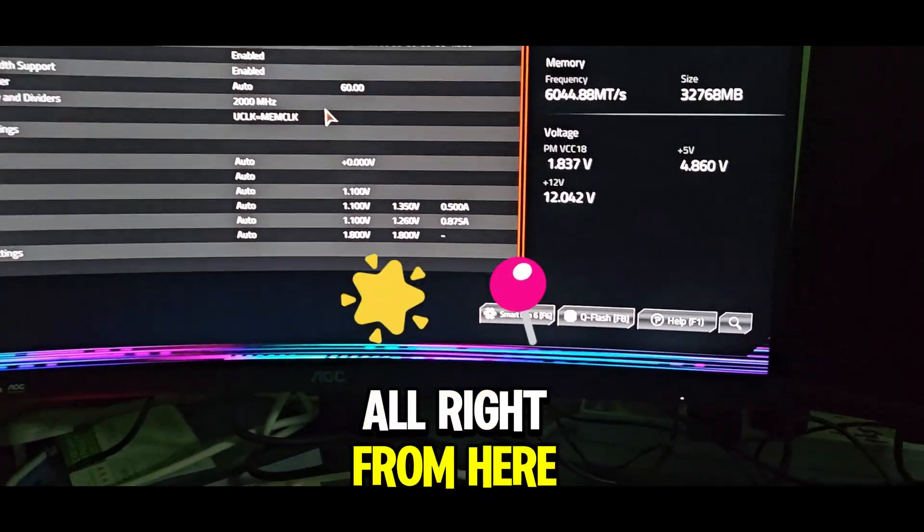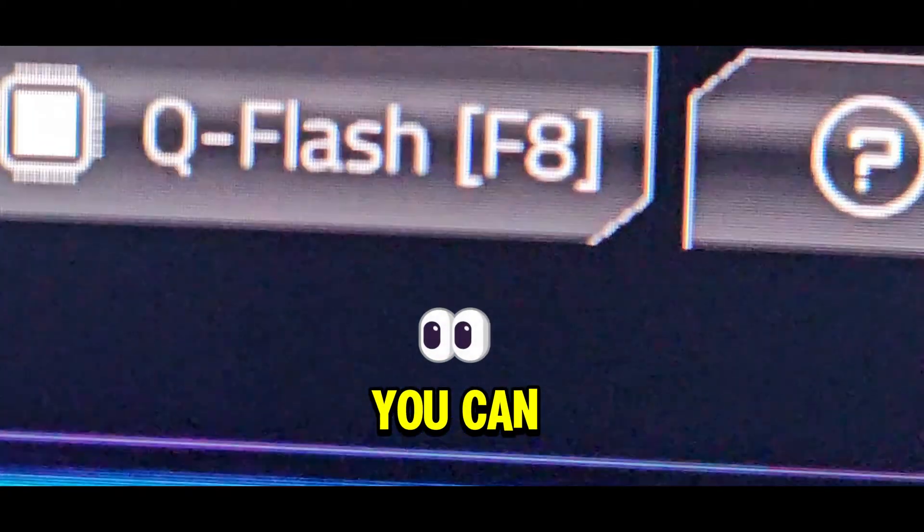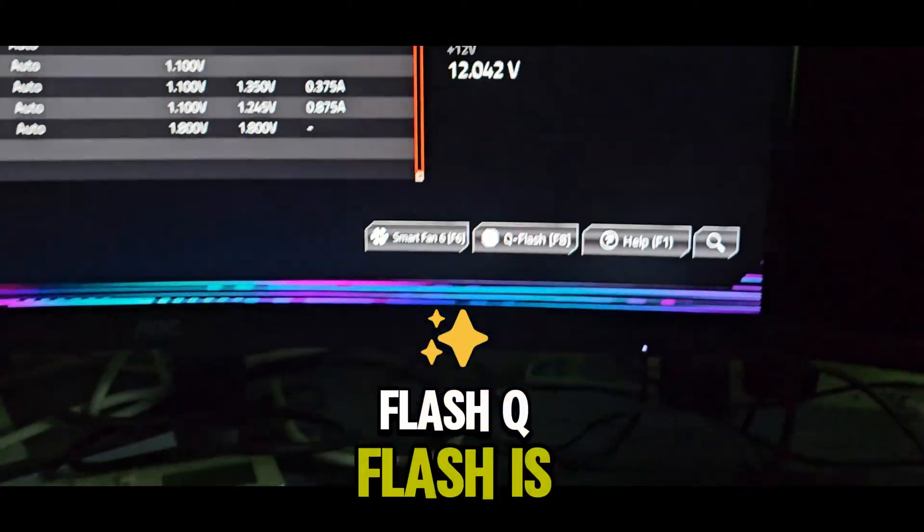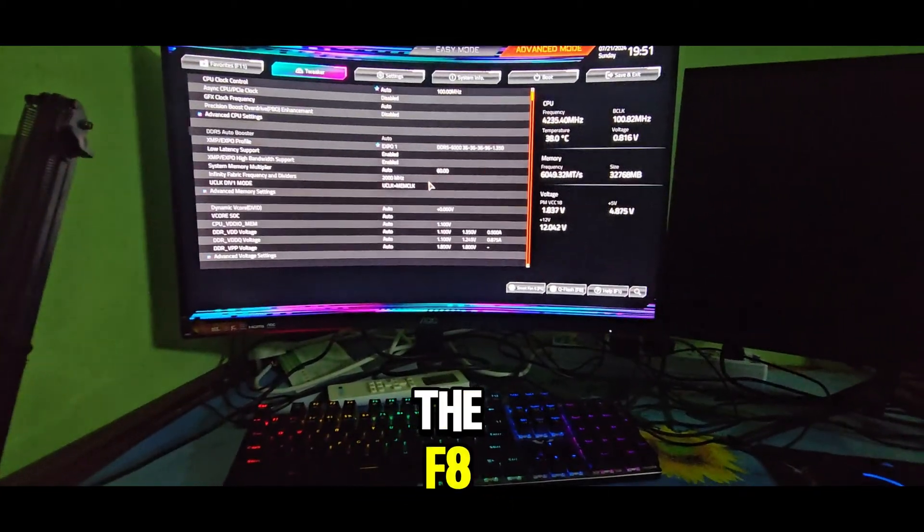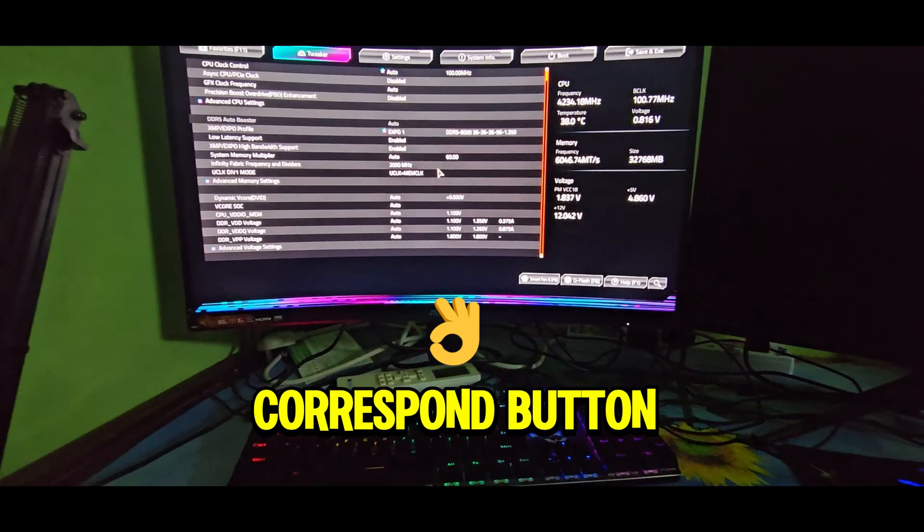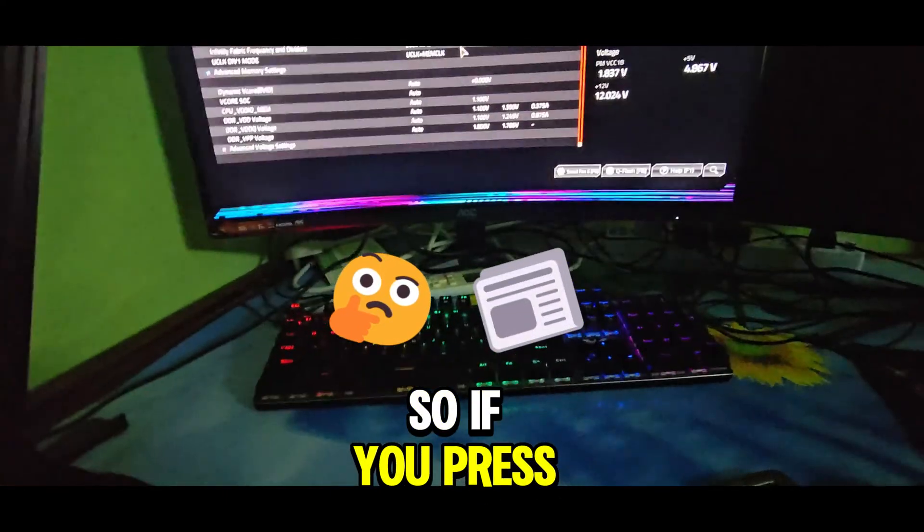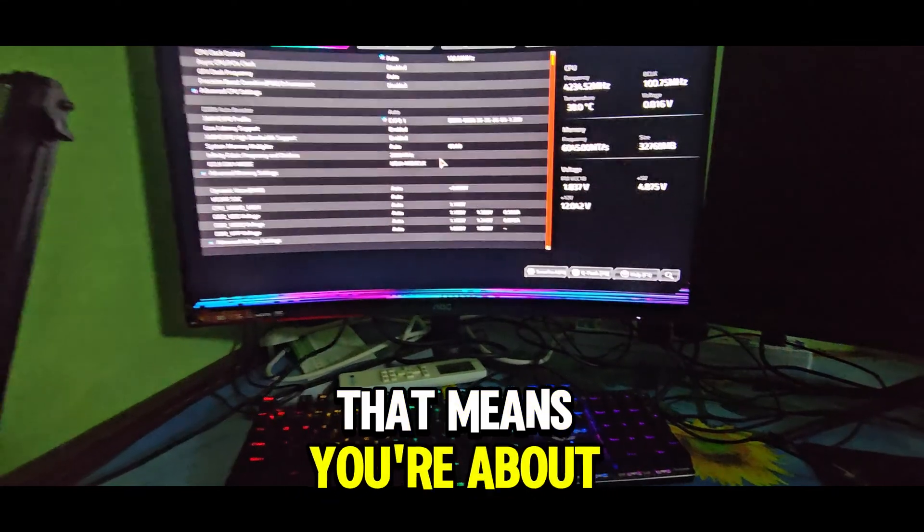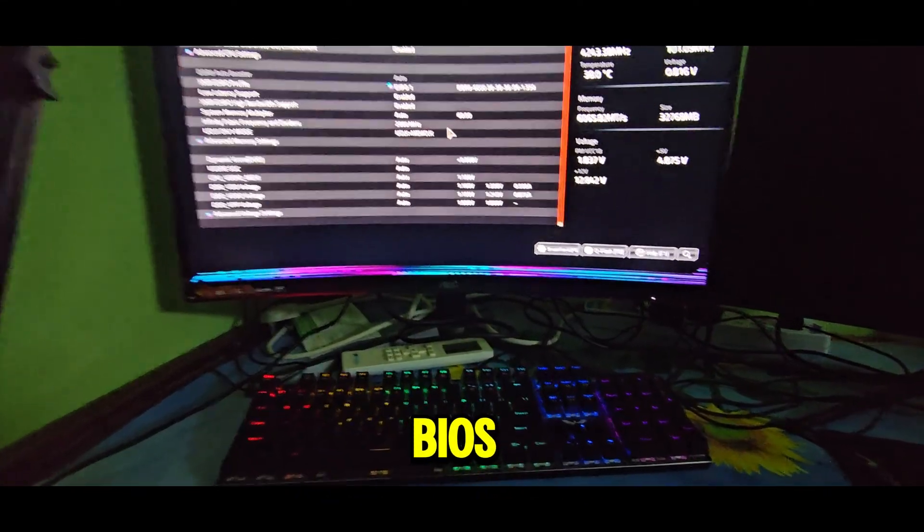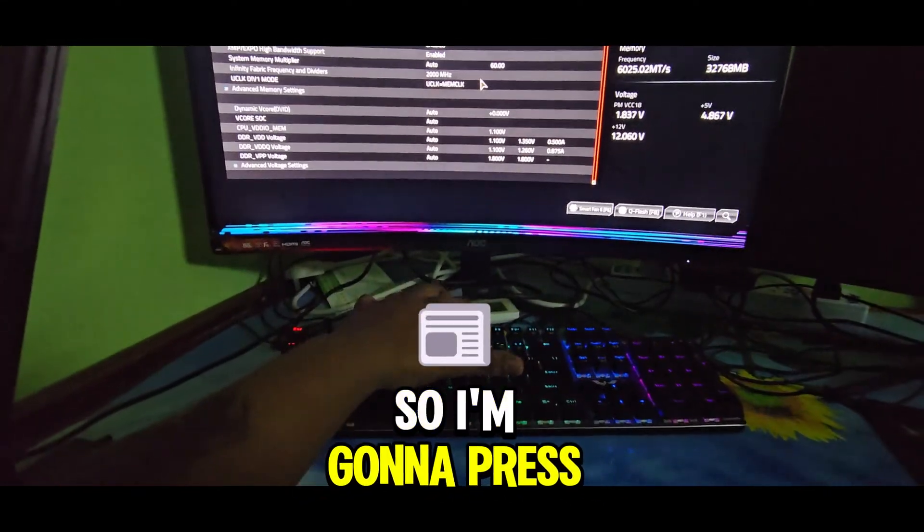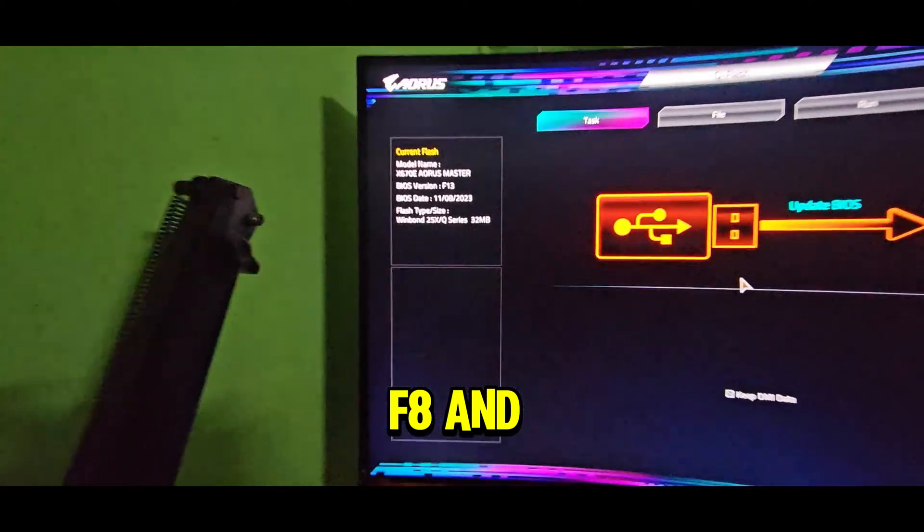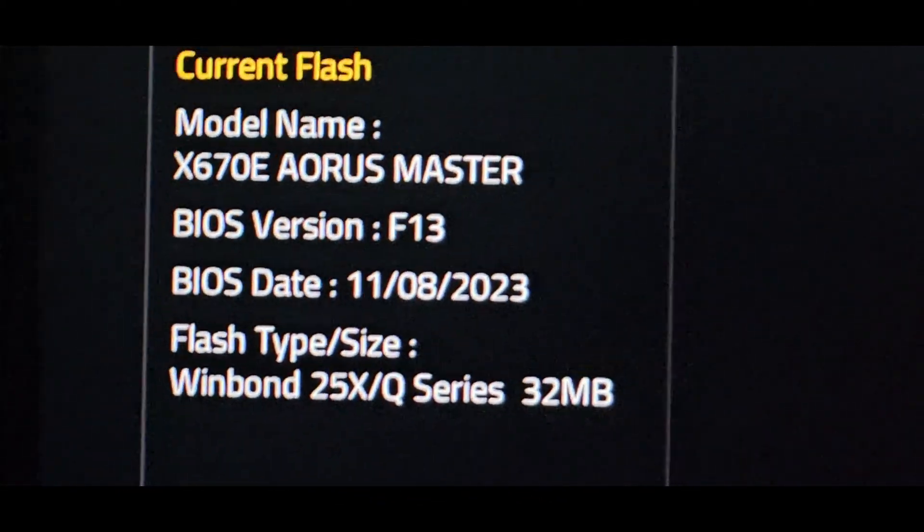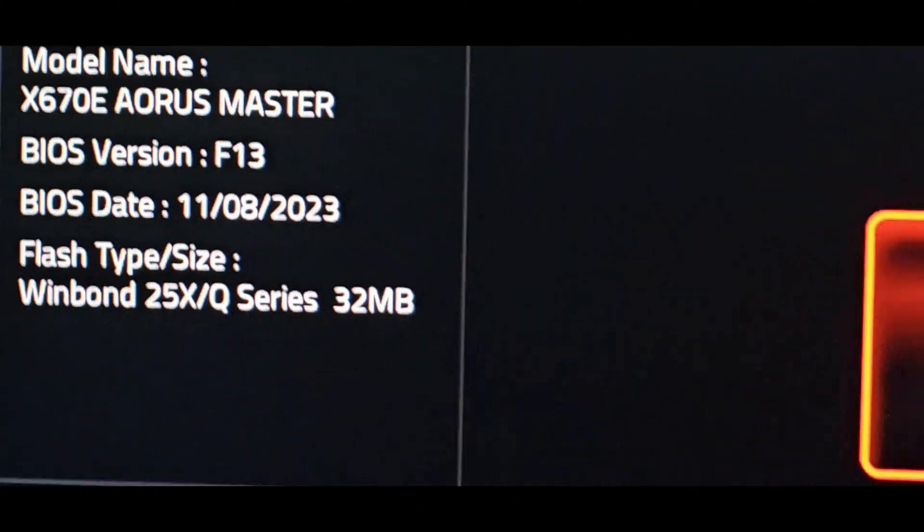From here, as you can see down here, you can see QFlash. QFlash is the F8 corresponding button. So if you press the F8 button, it should take you to QFlash. That means you're about to flash the system BIOS. I'm going to press F8, and here's the current flash.